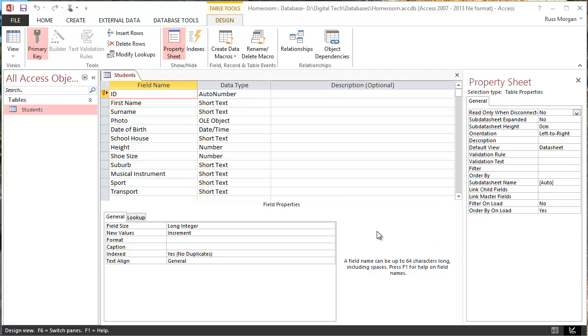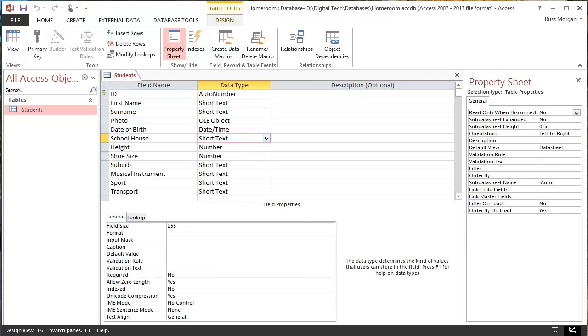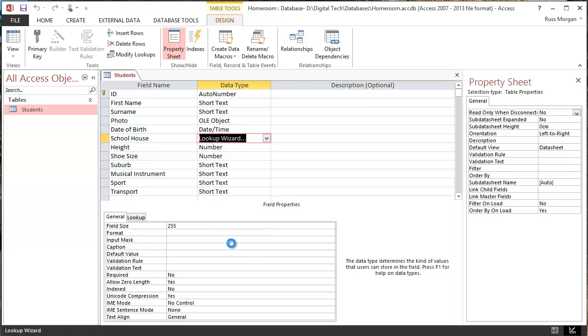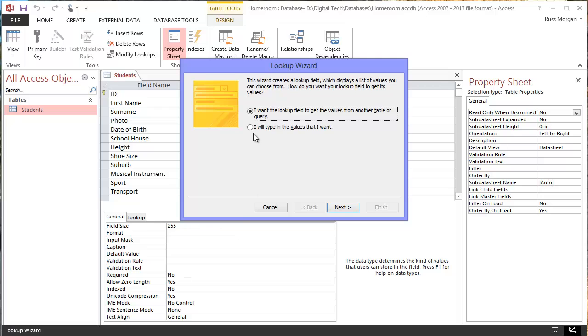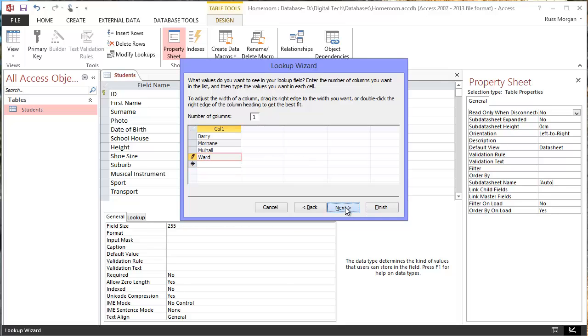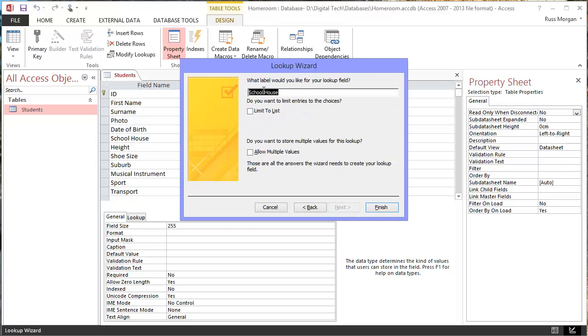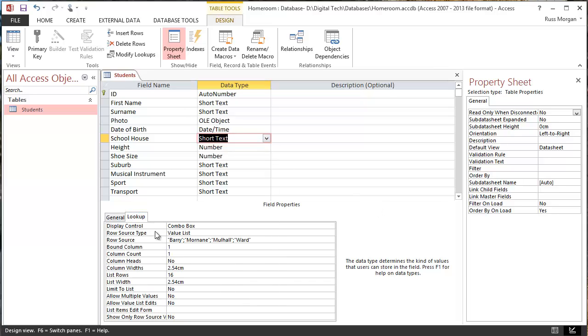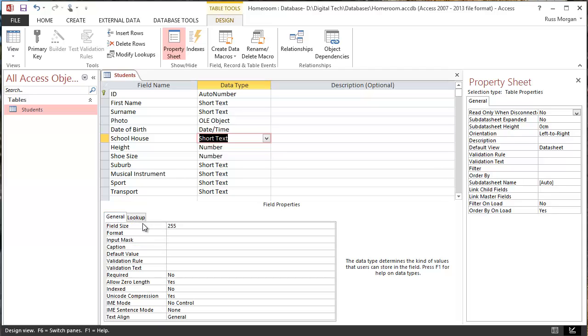Another one worth changing as well is the Schoolhouse. So although it's short text, it'd be good to have that as a list as well. So we choose from the dropdown, go for the Lookup Wizard. Same thing as last time, I'll type in the values I want, hit Next, and then I've got to type in my four values. Click Next, click Finish. So now if I check again in my Lookup, I can see that it's actually now using a list value instead of just a normal text entry.